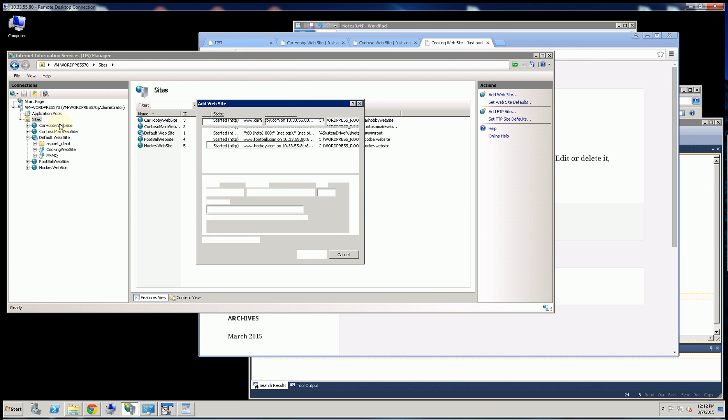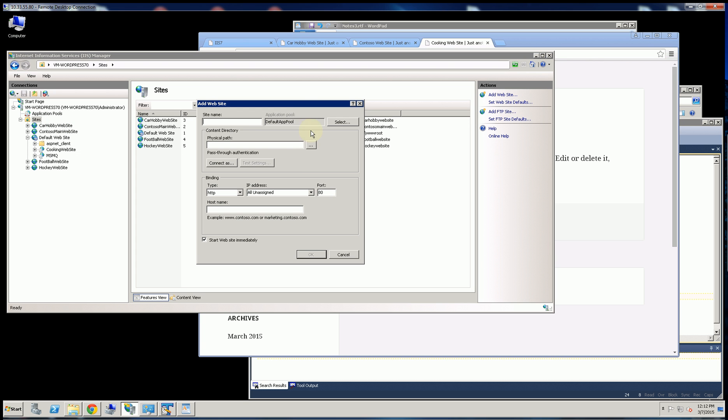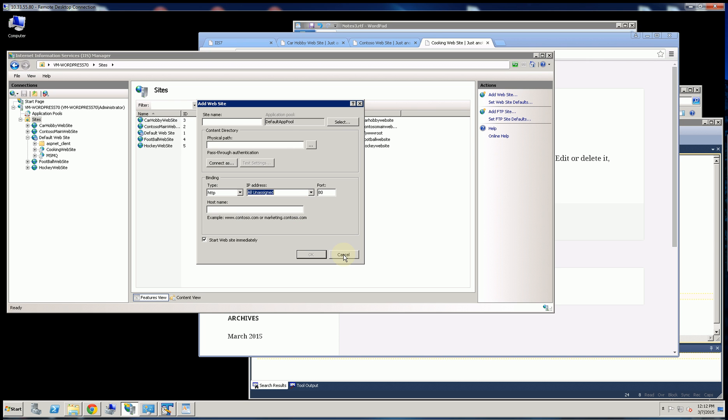So if I add website here, you'll notice I'm given a choice which IP address this website will respond to. So for example,